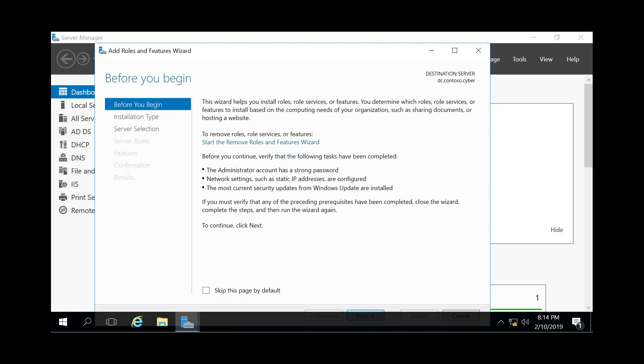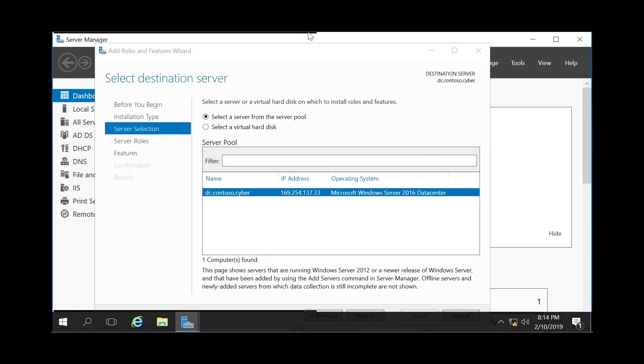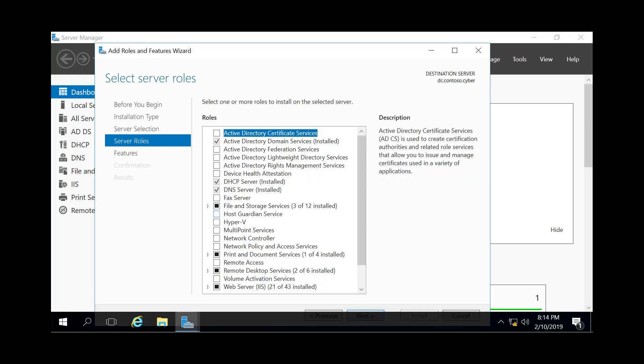Click Next, and then keep Role-based or Feature-based installation. Click Next. Select the server on which you would like to add this role. For this instance, we only have one server, so we're going to keep it at the default and click Next. Then you see File and Storage Services.